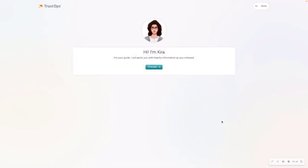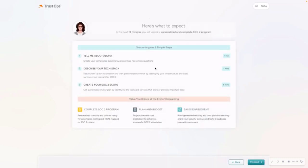Next, you're going to see Kyra introducing herself. She's your onboarding guide as well as post onboarding. You'll see her in the product, just giving you little helpful tips and tricks of information. I'm going to go ahead and click proceed.